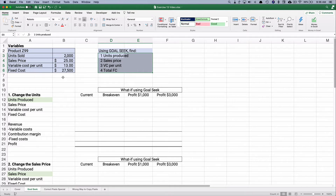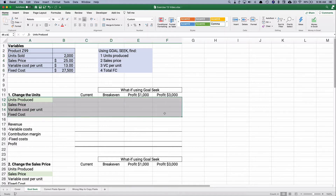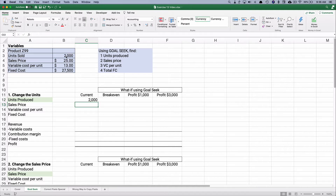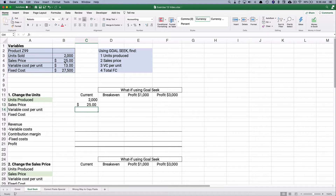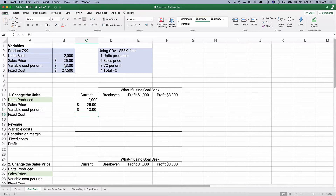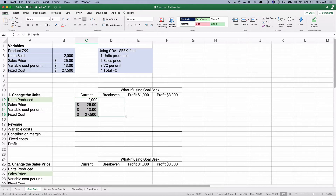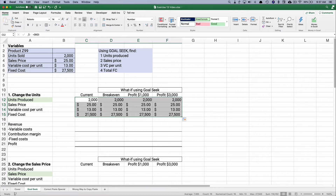That's what-if analysis — what would our profit be if we change the units, or the sales price, and so on. I need an input section for each of the four scenarios, so I'll copy this. We need to make each input an absolute address. Our sales price is $25, variable cost is $13, and fixed cost is $27,500 — all absolute addresses so we can copy across.